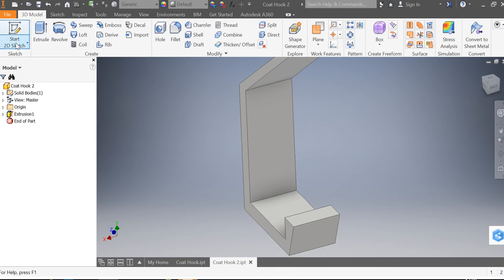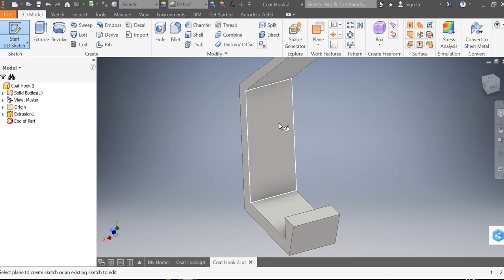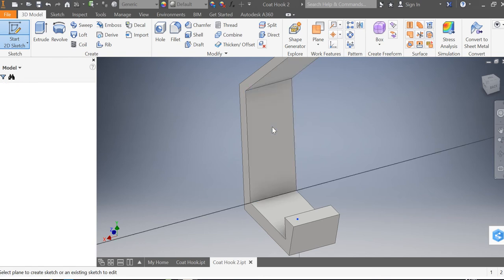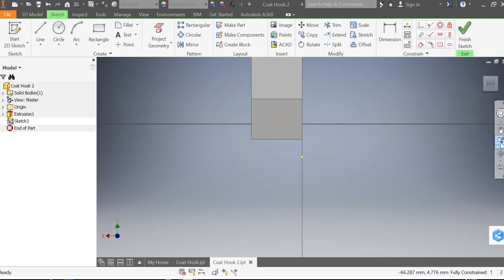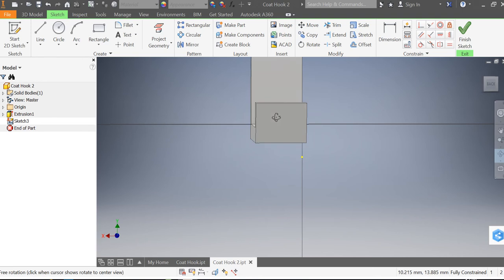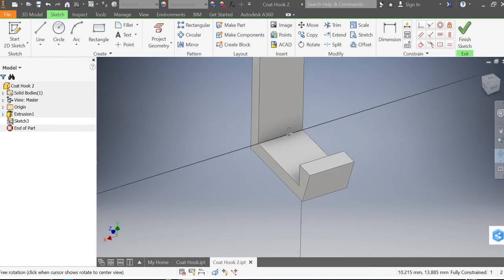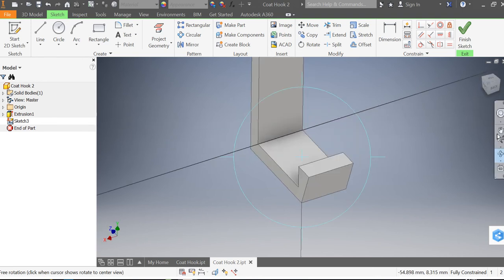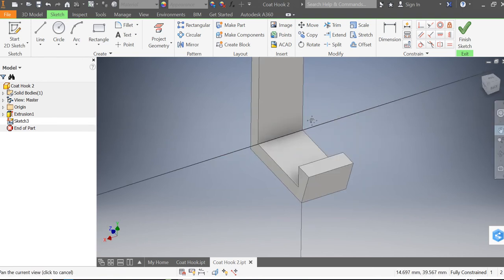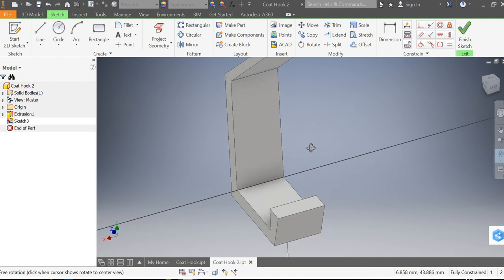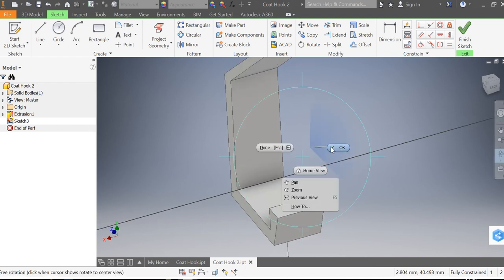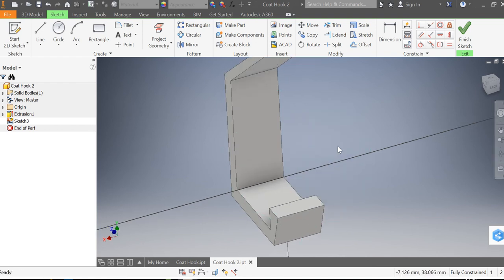So we're going to start a 2D sketch, but instead of drawing on a work plane now we can draw on the face. So I'm going to select this face here and I'm going to use the orbit tool to change the orientation of it and pan around a little bit.